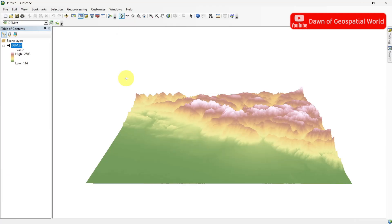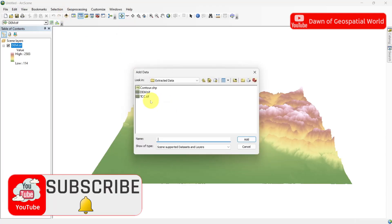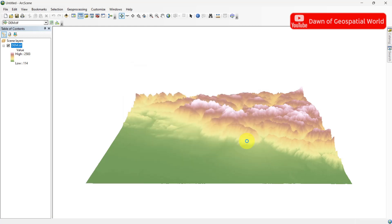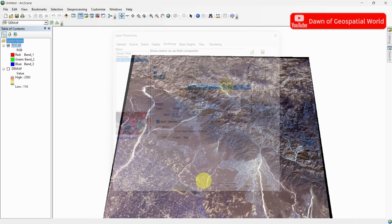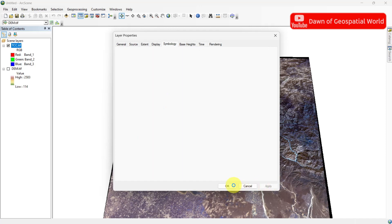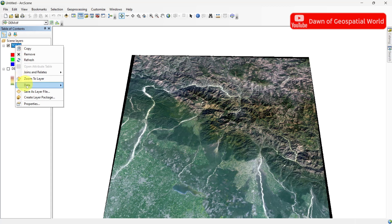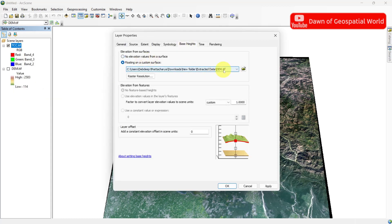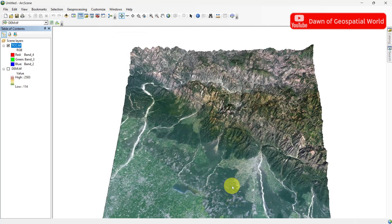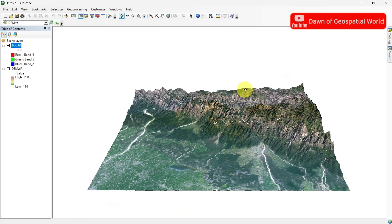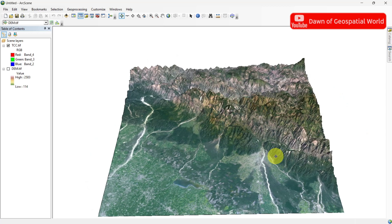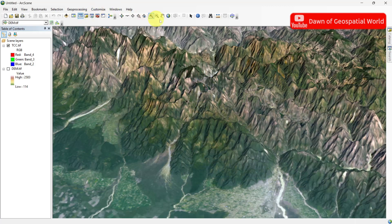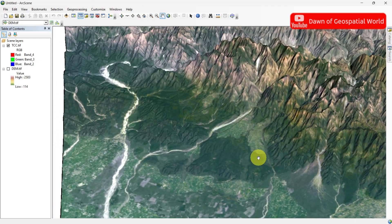Let's go for Advanced Visualization. Here I am adding a true color composite of this area. You can also do this with a topo sheet or Google Maps images, but you need to georeference them first. Select Properties of the TCC and check the Base Height as DEM data. Uncheck the DEM data. You can also add contours, roads, and river shapefiles on it.